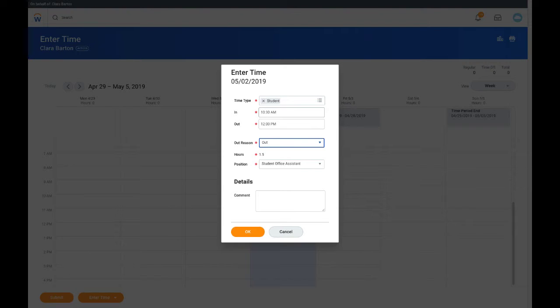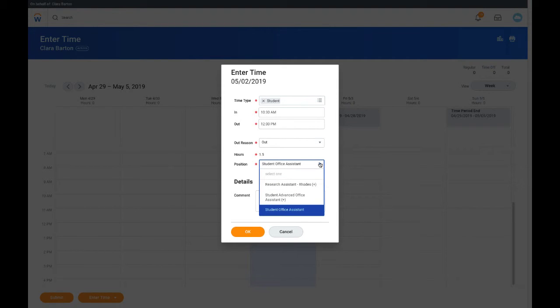If a student employee has more than one job, it is important to review that time entered is for the correct position. Click the position down arrow to review that the correct position is selected.